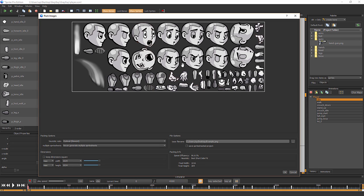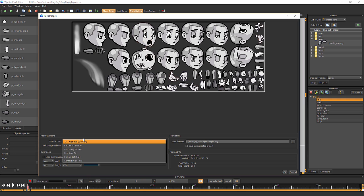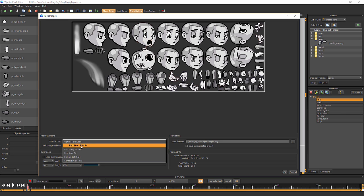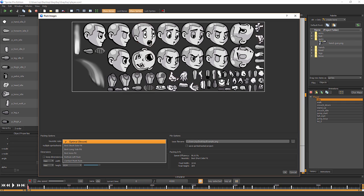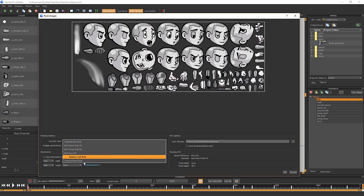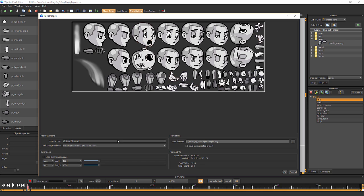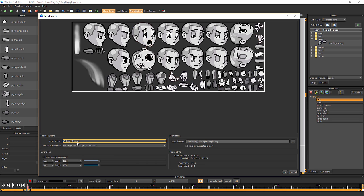You have lots of different options for how it's going to create the texture atlas. There are different algorithms it can use to try to compact it as tightly as possible, or if you're working with a really large project maybe you want something that is faster to process. I've left it on Optimal. Even with very large projects, speed was not a problem at all, so most likely you'll want to keep it on Optimal.